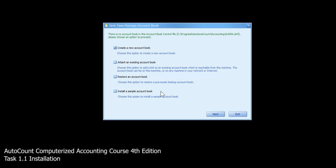We assume we're the first time wanting to use this system, so we choose the first one which is create a new account book, then click next.